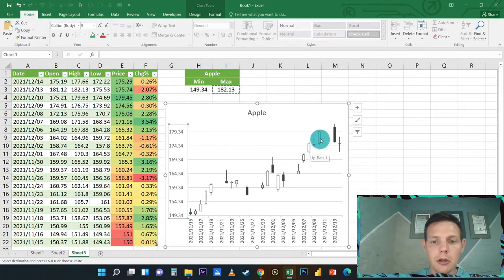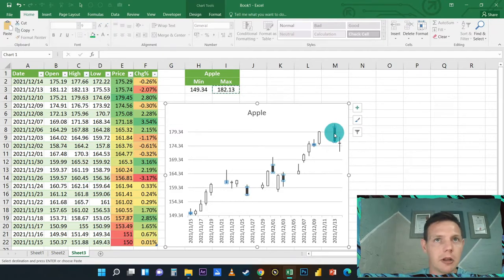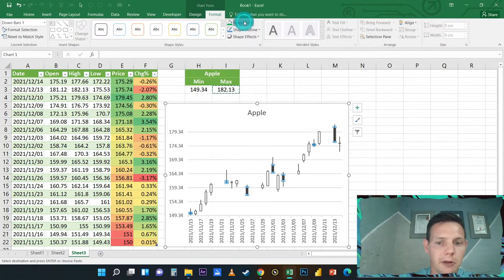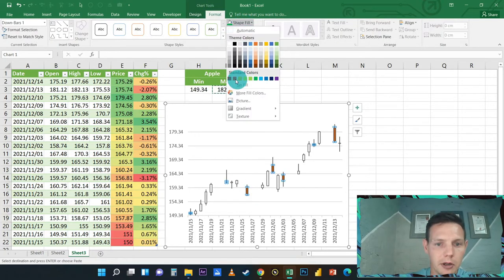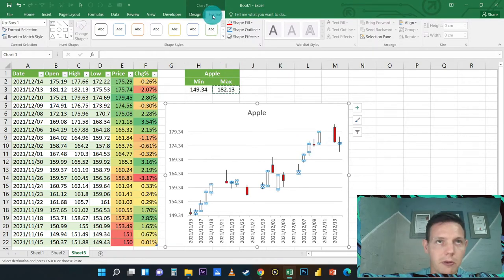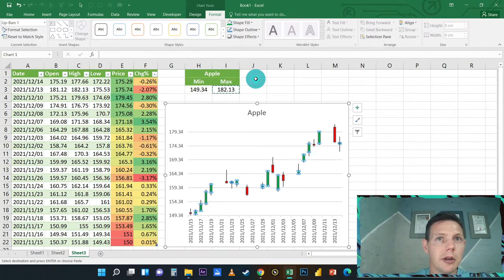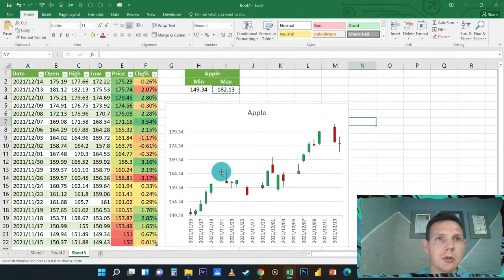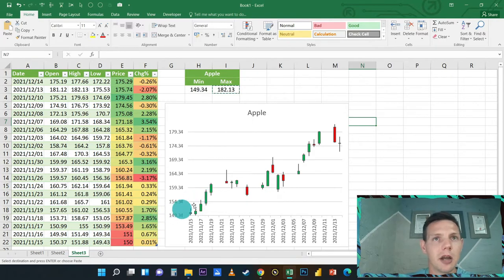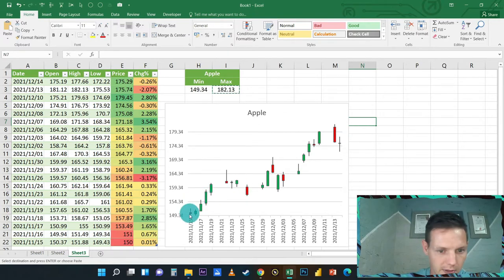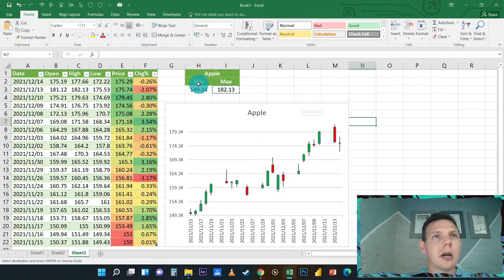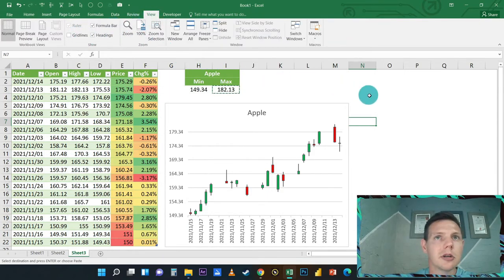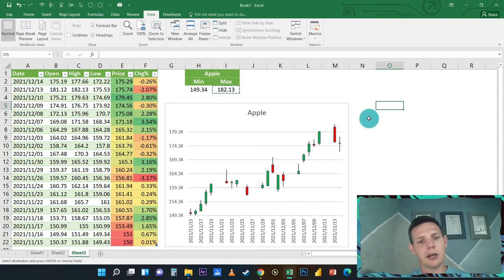It looks a little bit bland because of the colors. Dark color means down and light colors means up. I'm going to highlight one of the dark colors, go to Format here above, Shape Fill, and we're going to give it a nice red color. For the white bars, we're going to give it a nice green bar. I'm going to click on View here and hide the gridlines so it looks a little bit sharper.